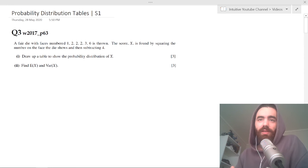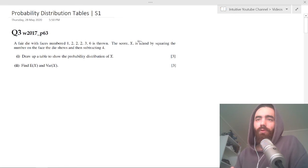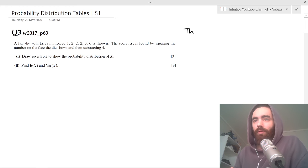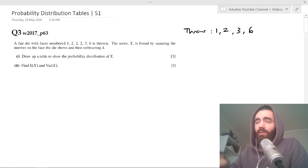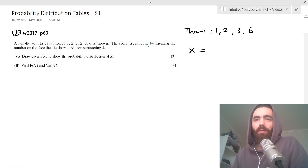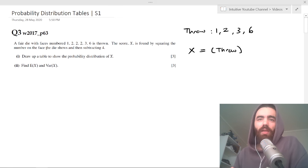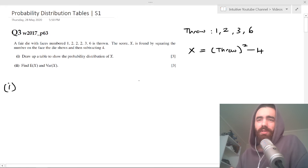They give you a scenario: a fair dice with sides numbered 1, 2, 2, 2, 3, and 6. The score X is found by squaring the number on the face of the die and then subtracting four. It wants you to draw a probability distribution table for X. First we need to find the possible values X can take. When we throw the die we can get a 1, 2, 3, or 6, so X equals the number thrown, squared minus four.